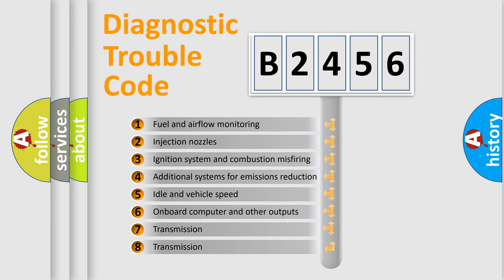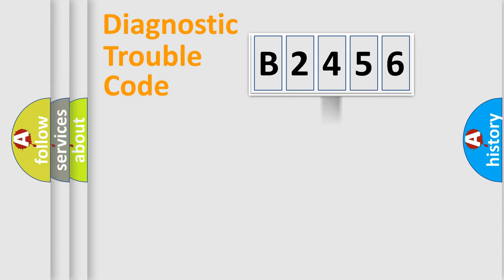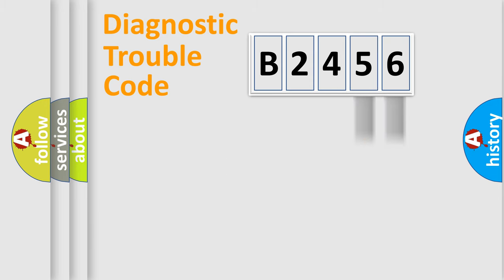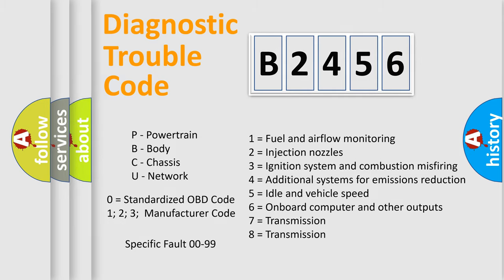The third character specifies a subset of errors. The distribution shown is valid only for the standardized DTC code. Only the last two characters define the specific fault of the group. Let's not forget that such a division is valid only if the second character code is expressed by the number zero.